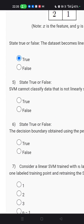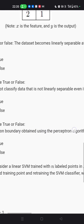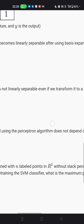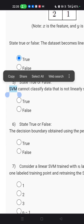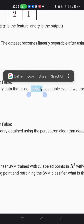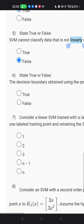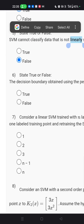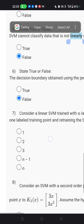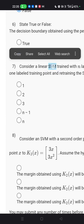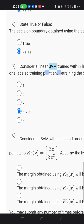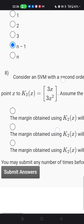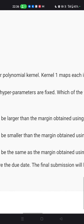Question number five again discusses SVM. The statement that data cannot be classified when it is not linearly separable even after transforming to a higher dimensional space is incorrect — we already discussed that SVM separates two classes in higher dimensions. The statement that the decision boundary from the perceptron algorithm does not depend on the initial weight values is also false — it is totally based on the weights. According to my knowledge, the answer must be n minus 1 for this question.